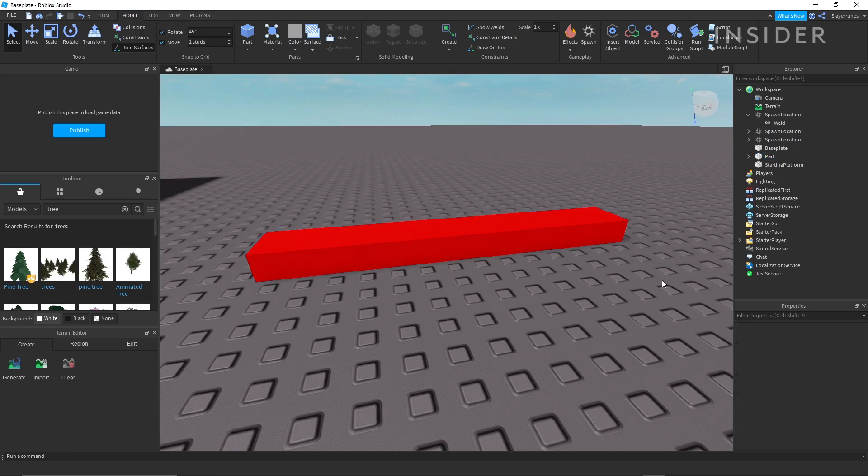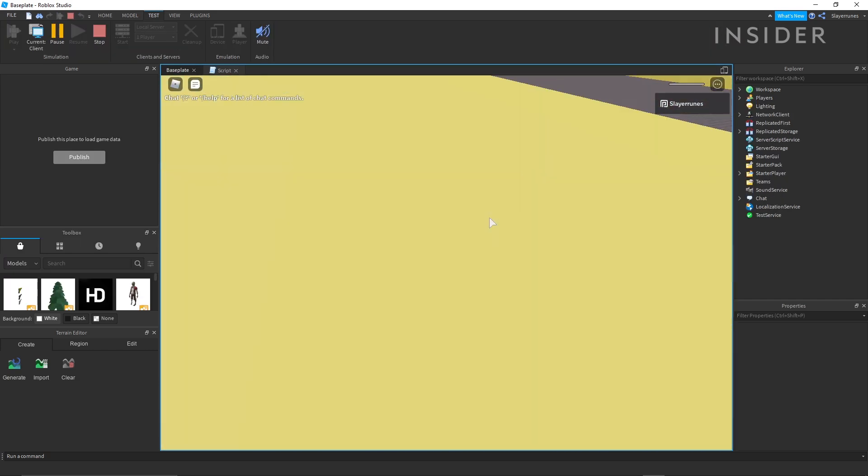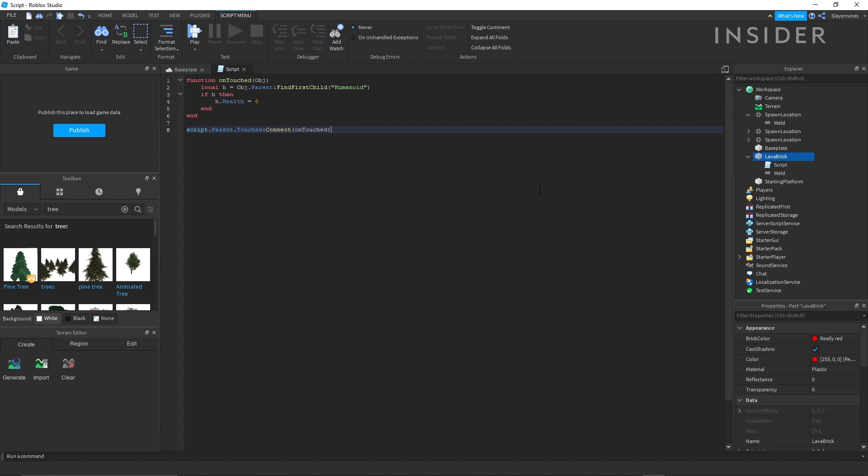Another staple of obbies are lava bricks, which kill the player when they're touched. In order to make one of these, you'll need to get into scripting.